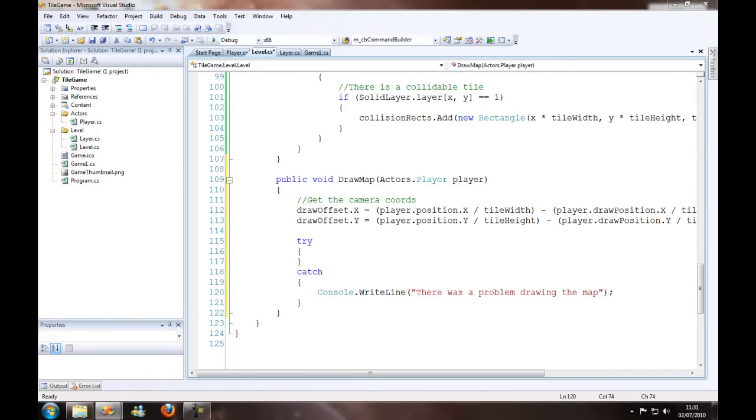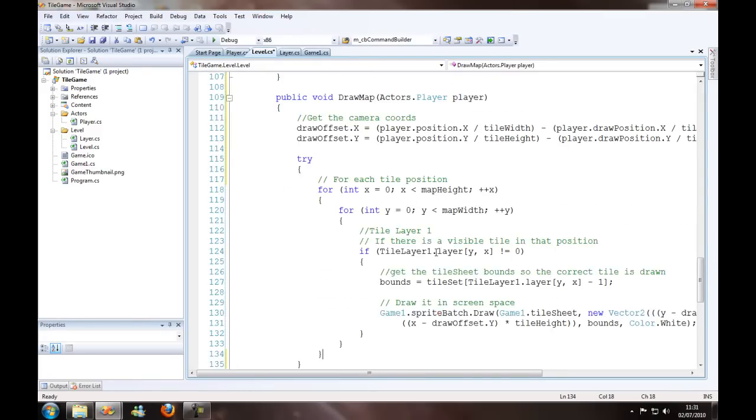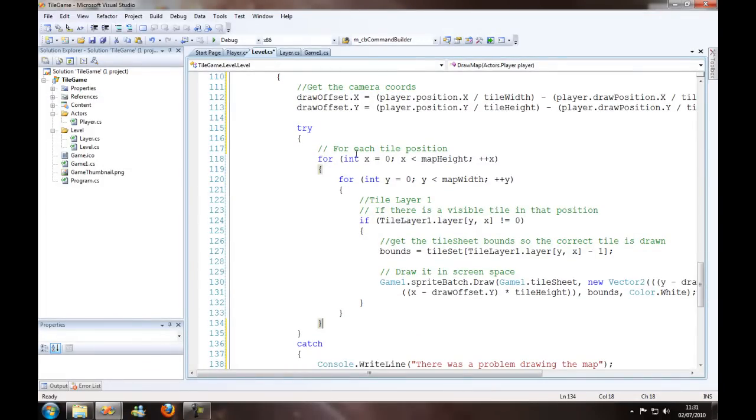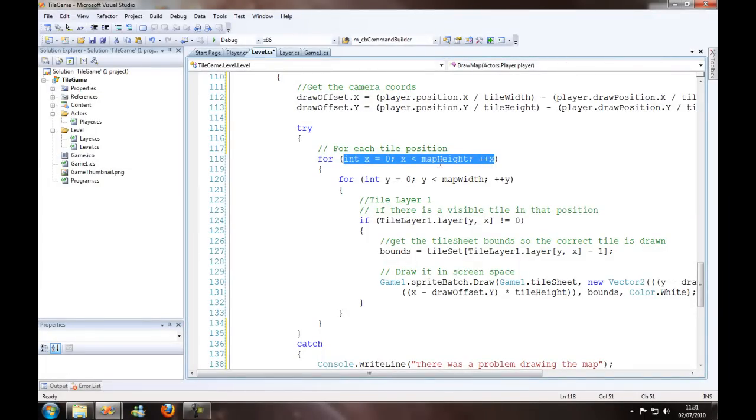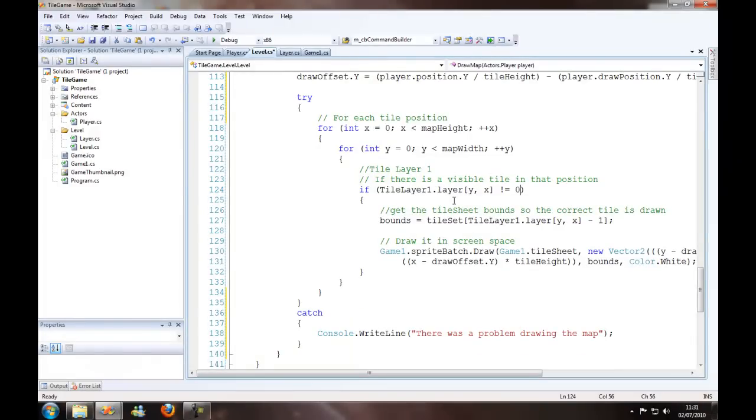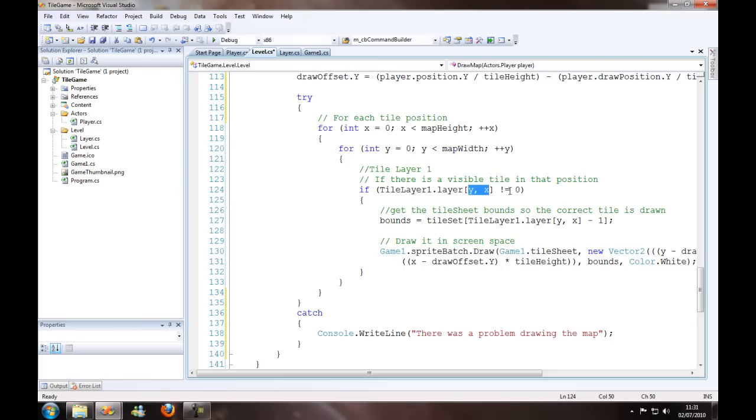So what we want to do is go through every tile position, and if there is a drawable tile there, we want to draw it. For each tile position, scroll through the x, scroll through the y. If the tile layer position doesn't equal zero, then obviously that means there is a drawable tile.